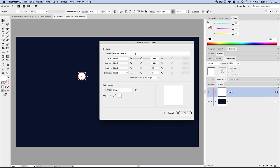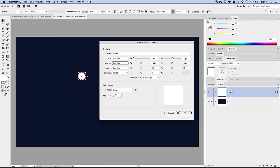In the Scatter Brush options, name this brush 'Clouds.' Change the Size to Random, the Spacing to Random, and Scatter to Random as well. For the size range, allow it to go down to 10% of its original size and up to 175%. For Spacing, go with 10 on the low end and 200 on the high end. For Scattering, go 50 to 175. Rotation doesn't matter because we have a perfect circle — no matter how it's rotated it just is — so we won't touch Rotation. Hit OK.